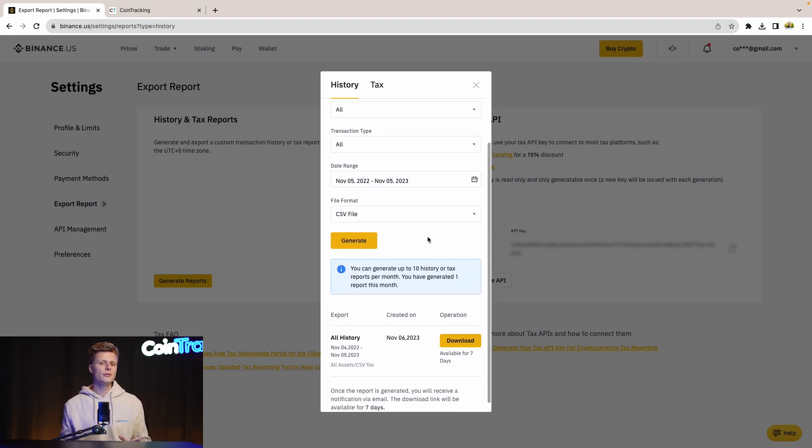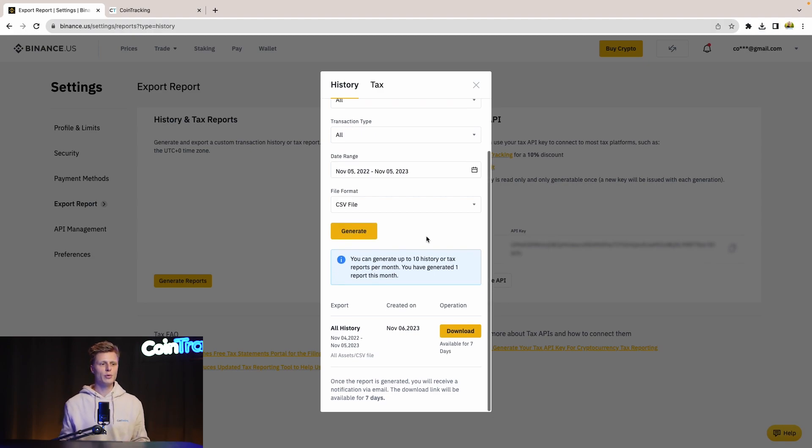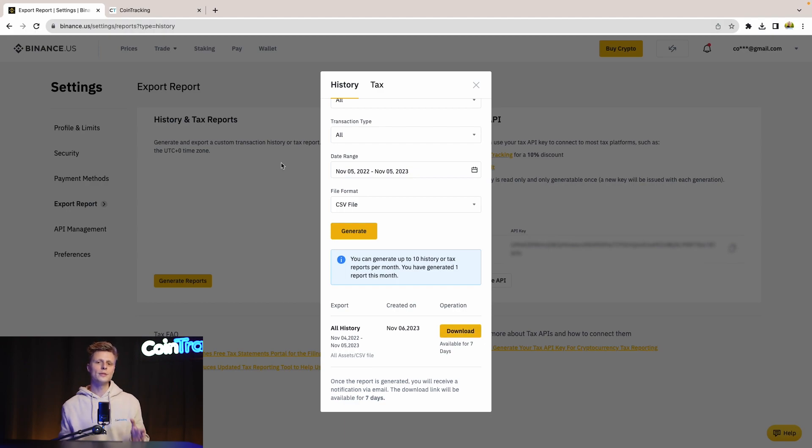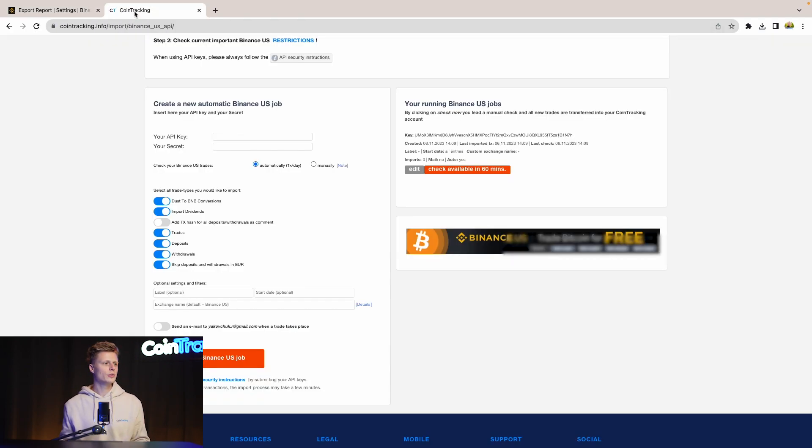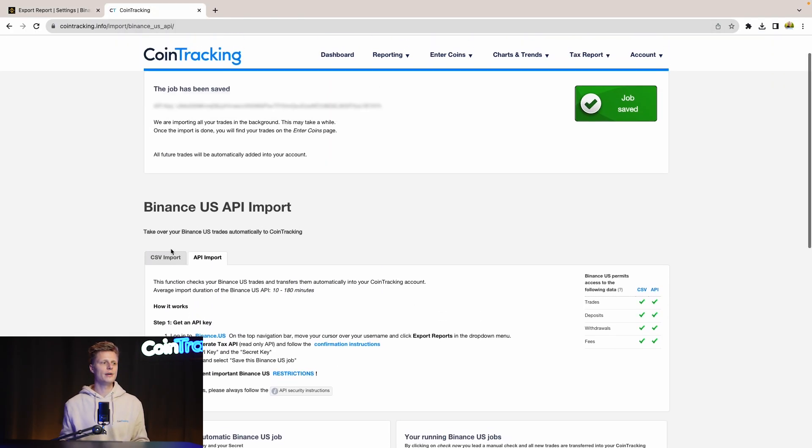This also can take a few minutes up to three hours Binance says. I prepared that in advance so we have the history here and we can download it. Once the download is finished, we can go back to CoinTracking and import the CSV file.